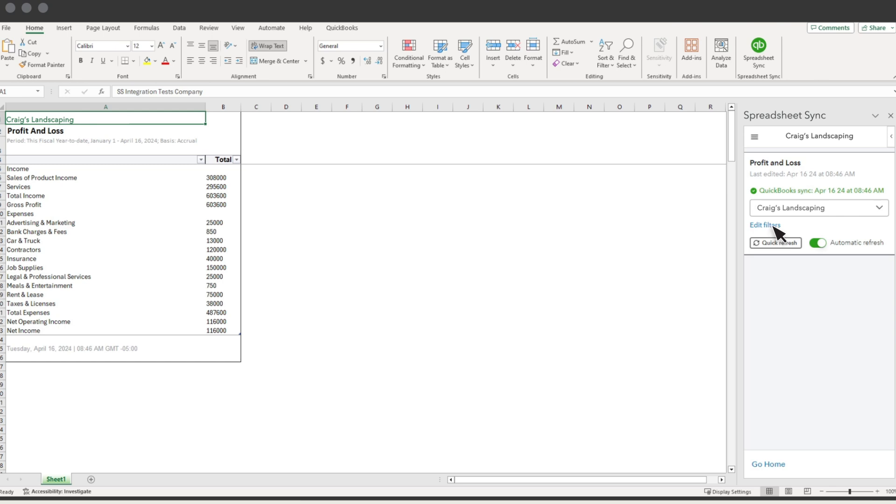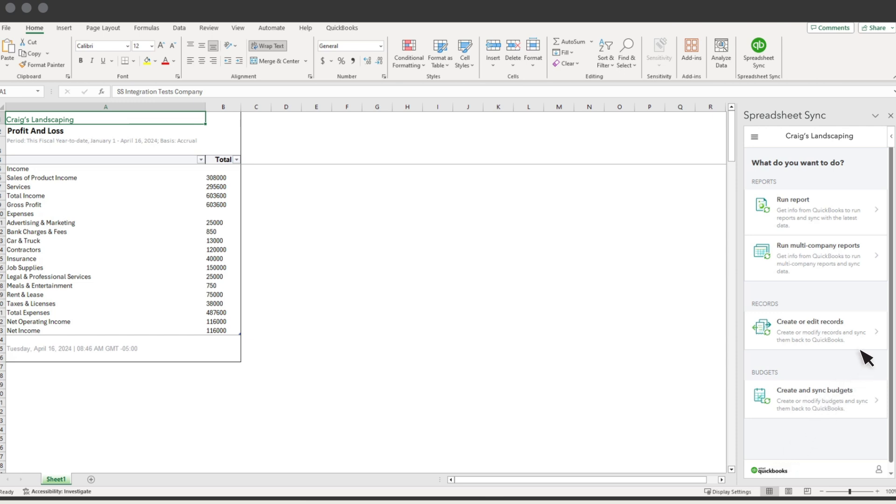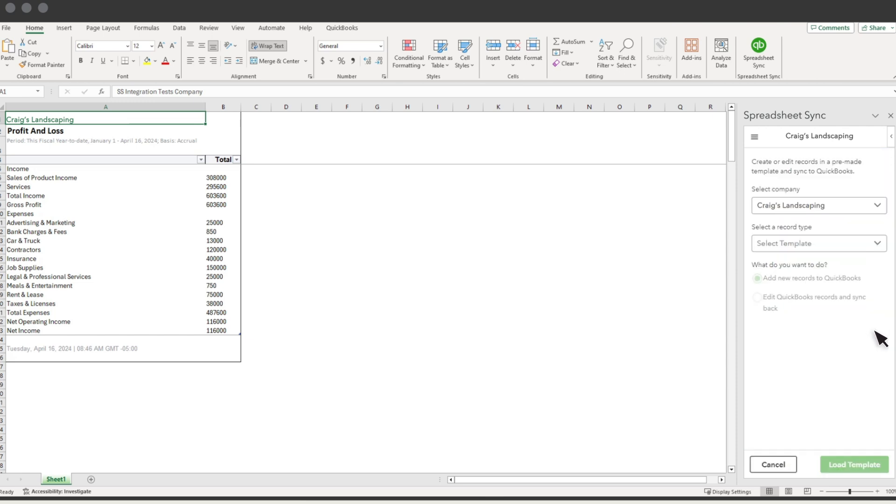In addition to reports, you can also edit your QuickBooks data in Excel. Select Go Home. Then select Create or Edit Records and Sync.